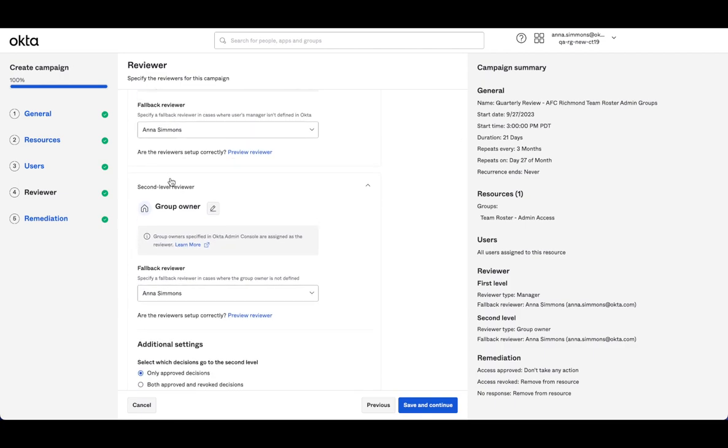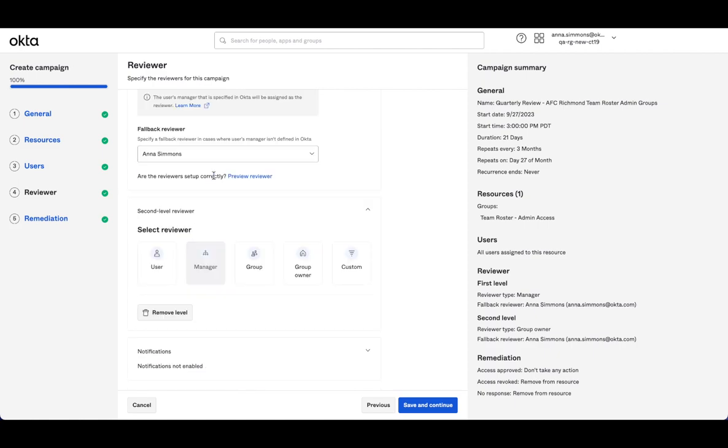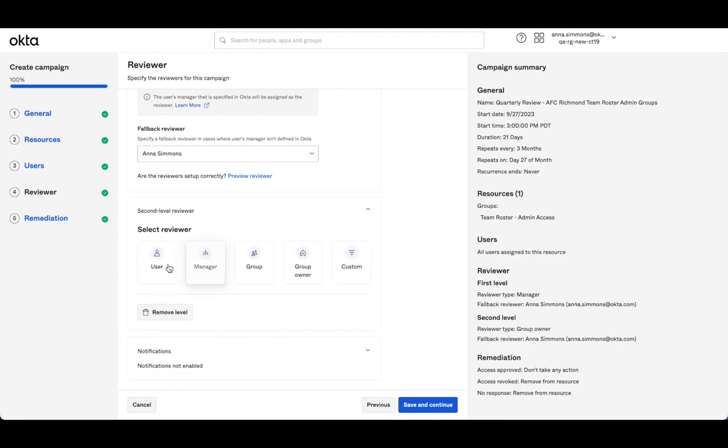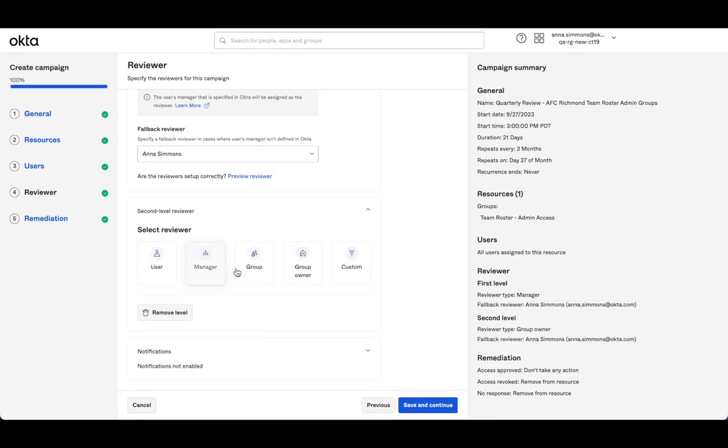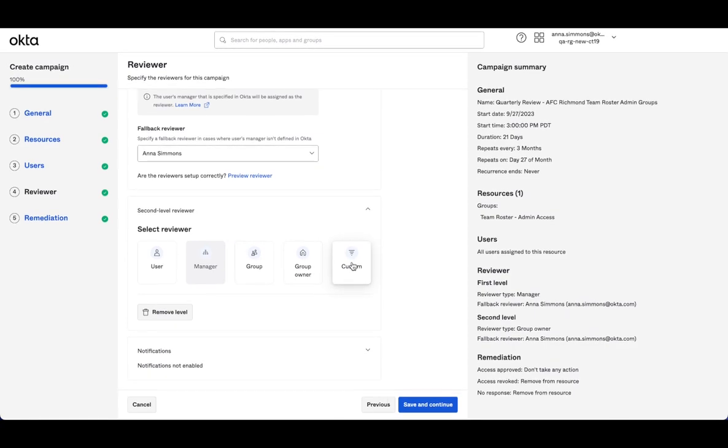My second level, I have that group owner reviewer as well with myself as backup. You'll see when I click edit, the options I have are the same that I had before. So I can set up a single user, I've already used manager above, I can set up a group to review, the owner or custom is going to be our expression language option.